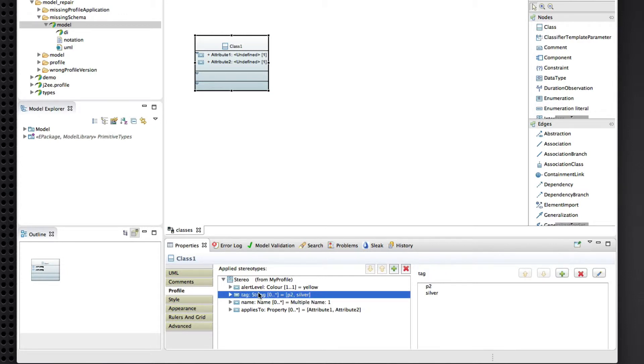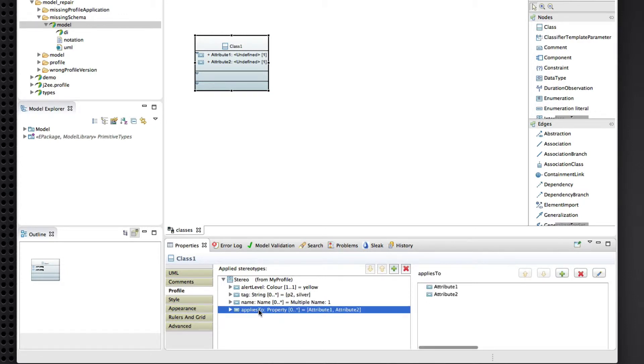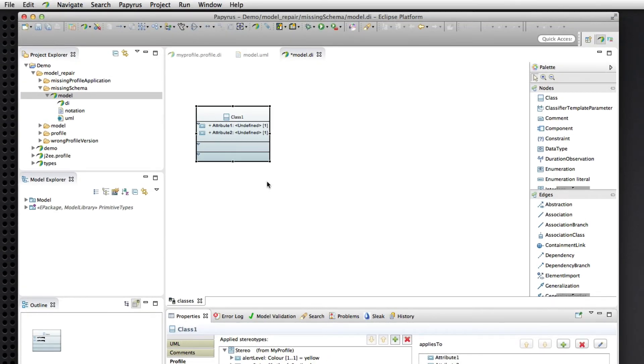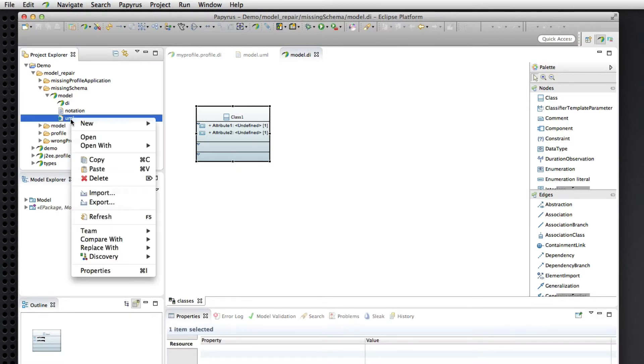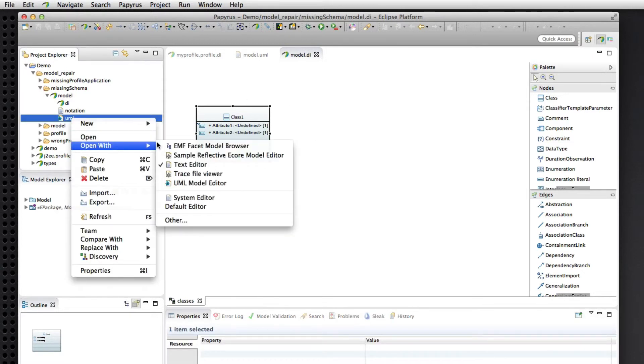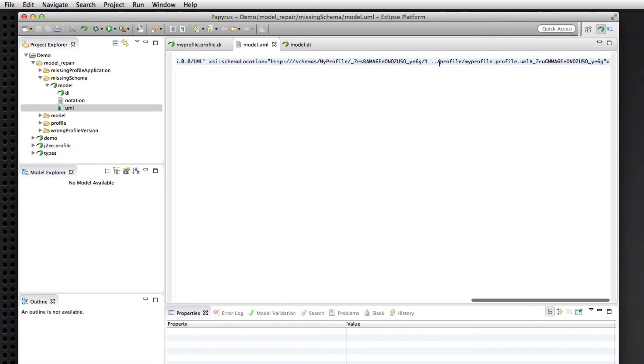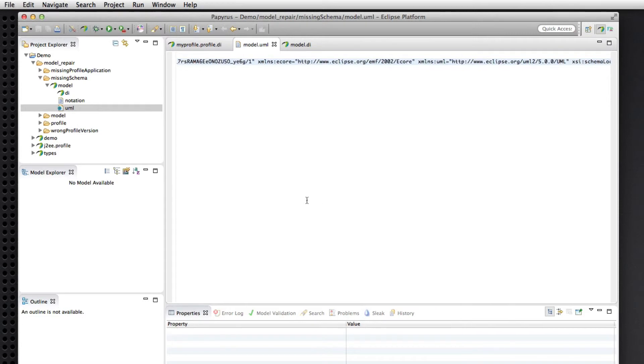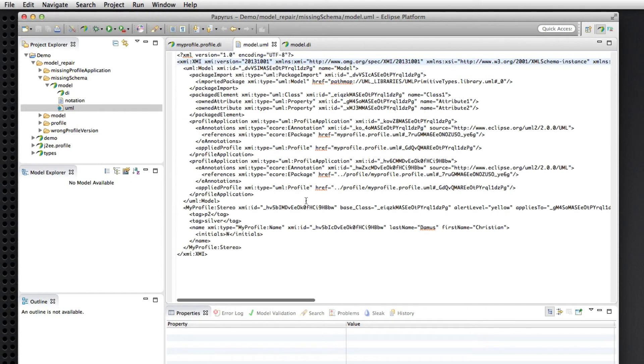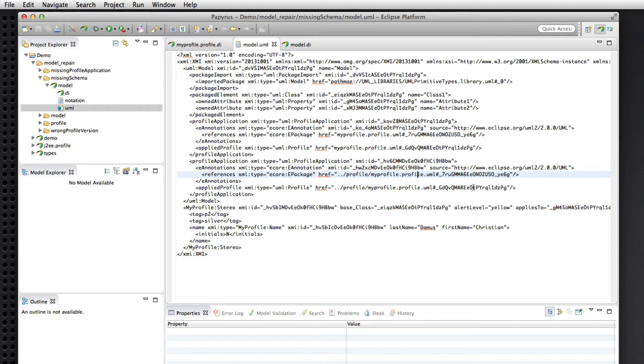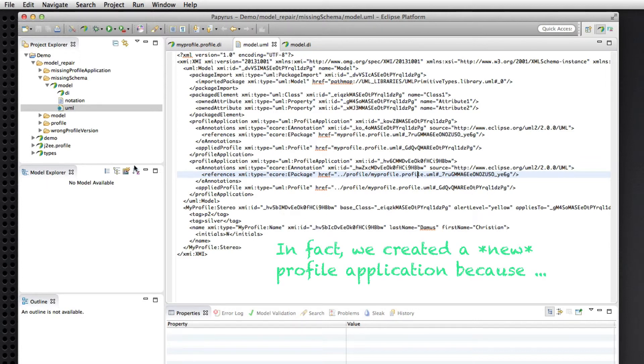And if we save and look again at the XMI, what do we get? We get the proper schema location. So that is a resolvable reference now to the profile in our workspace. And the profile application is updated with similar references that are now properly resolvable.